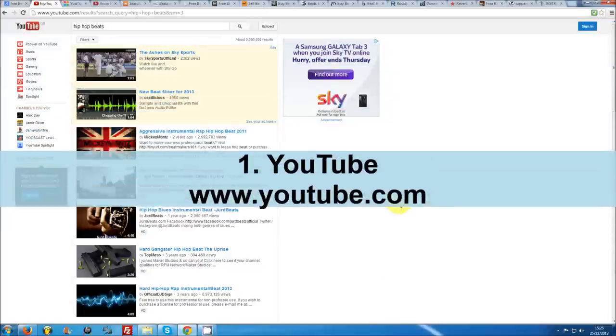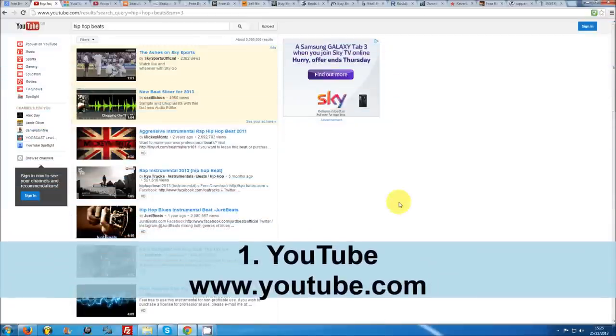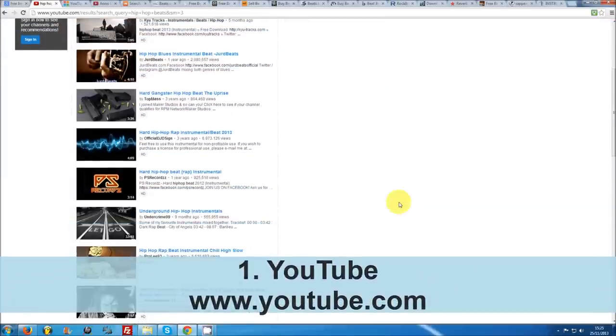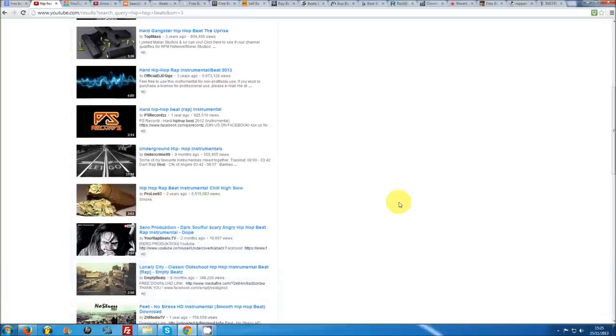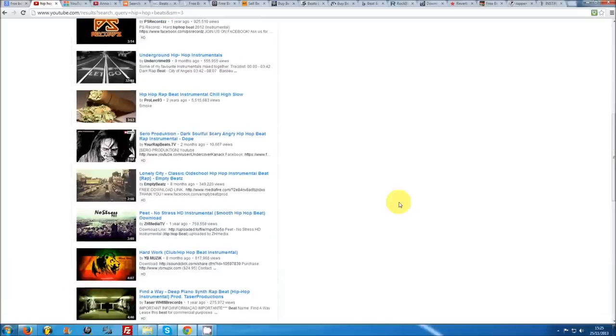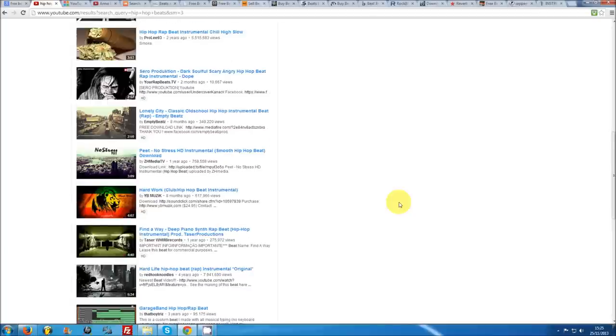Number 1: YouTube. Many artists don't realize how much of a hub for music YouTube has become. If you run a quick search for hip hop beats, you will come up with millions of results. While there is no option to directly download beats from YouTube at the moment,